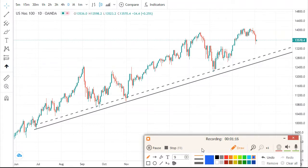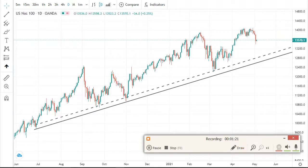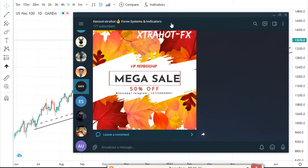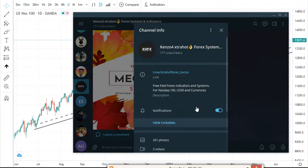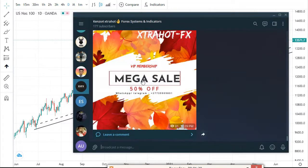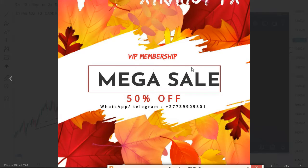We can still go to a smaller time frame and see what we can get. Before we do, just want you to know I have a mega special — this is my free Telegram group, you can join it. I send signals and trading tools. For the VIP membership it's 50% off — just WhatsApp or Telegram me on the numbers shown.